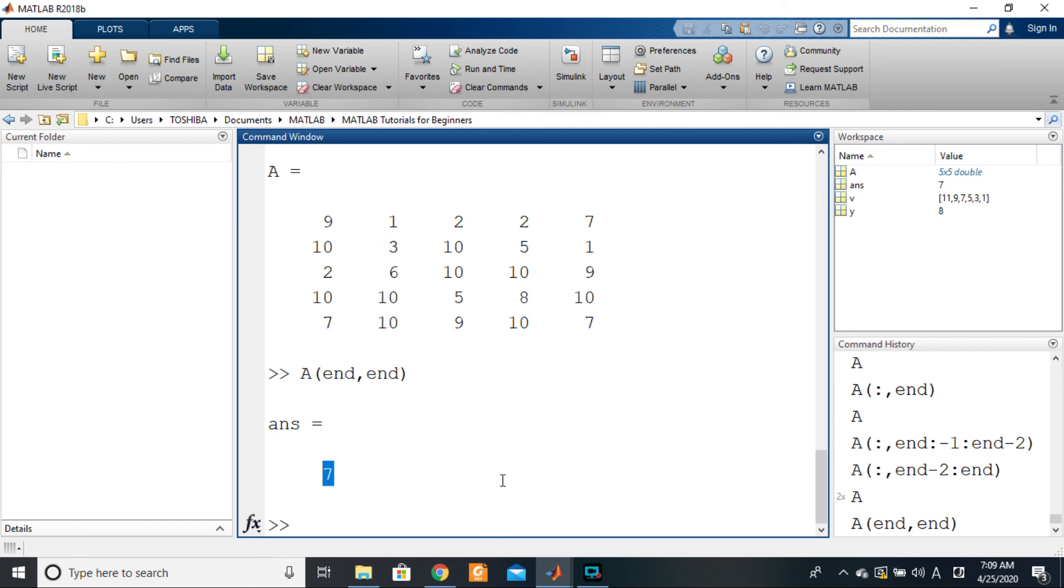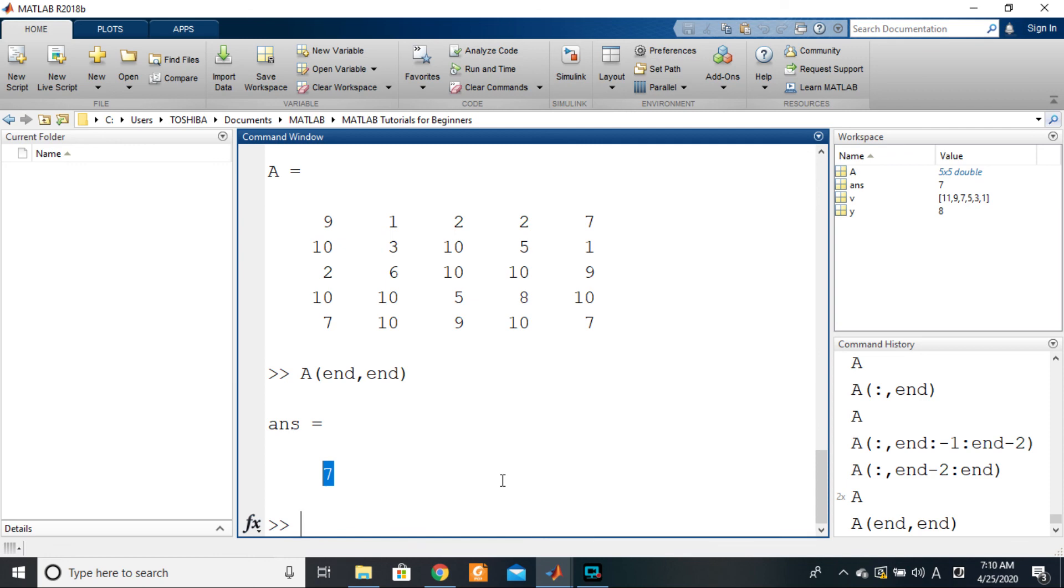Again, extremely handy. So guys, see you in the next tutorial where we shall be using indexing, this time around for substitution. So far we've been using it to obtain elements or to obtain numbers from the matrix, but this time around we want to use it to place numbers in the matrix. So see you in the next video for that.